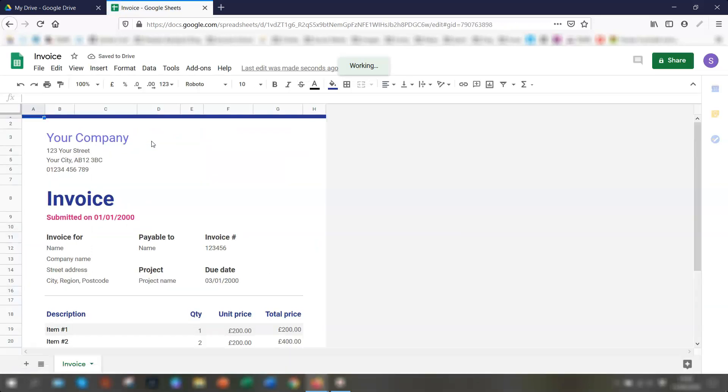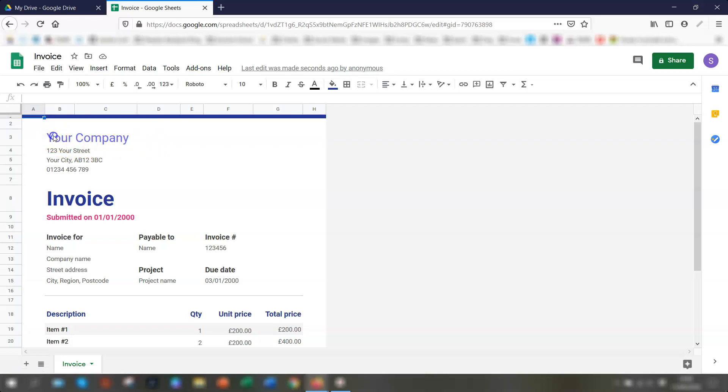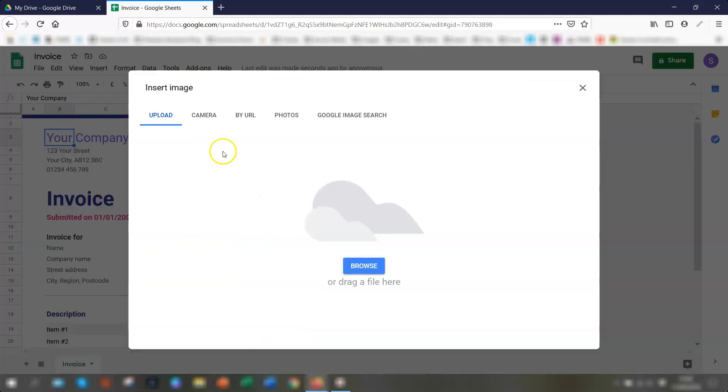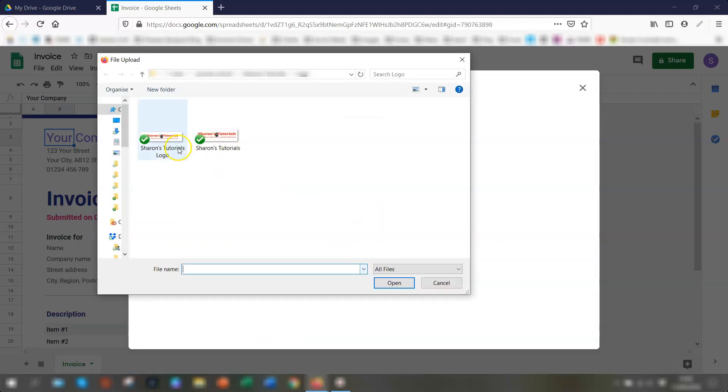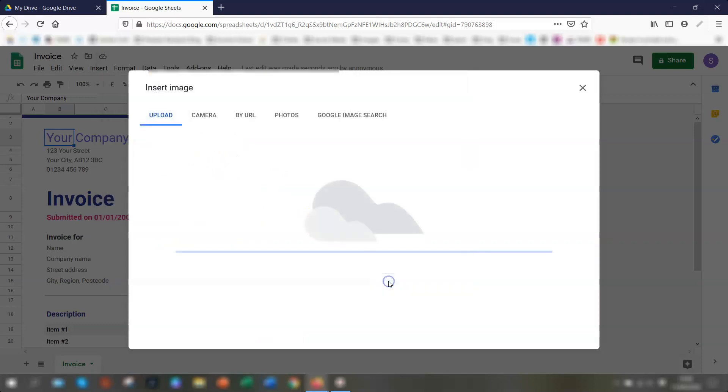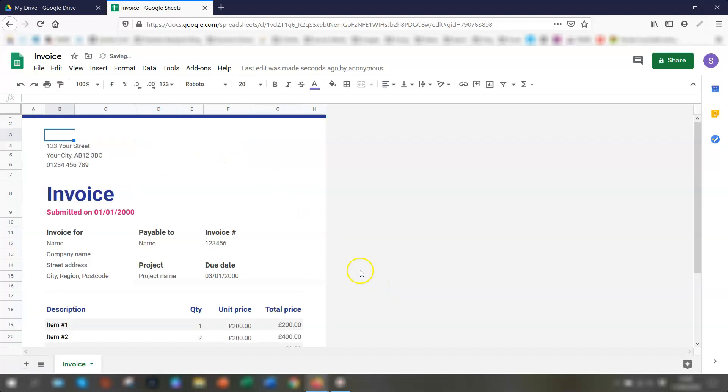If you click on there, the invoice template will open up. So you can see it's just a basic looking invoice and the first thing that you can do is change your company details. So if you have a logo, you can upload a logo image here. So for example, if I wanted to upload my own logo on here, I would go to insert and insert an image, image in cells. So I would upload the image from my computer and you'll see that it looks quite small.